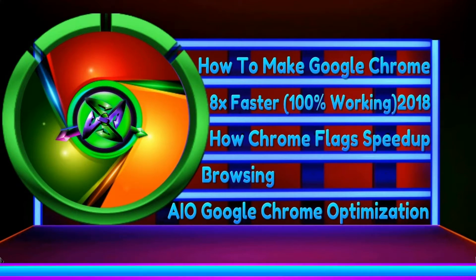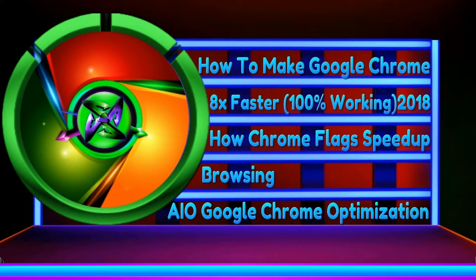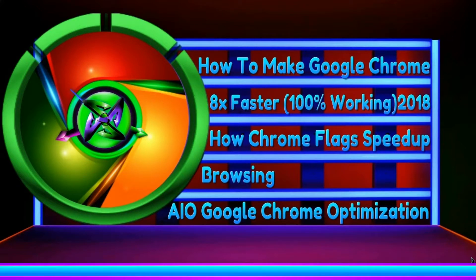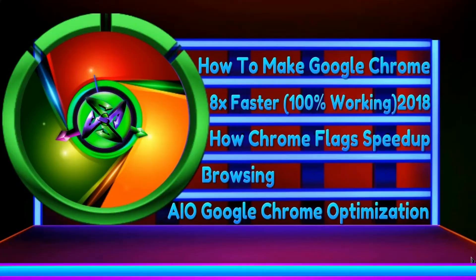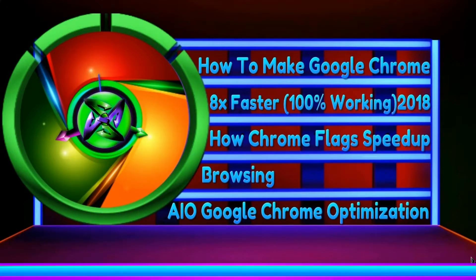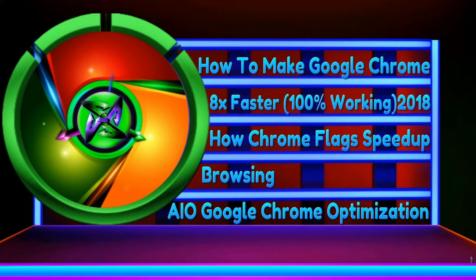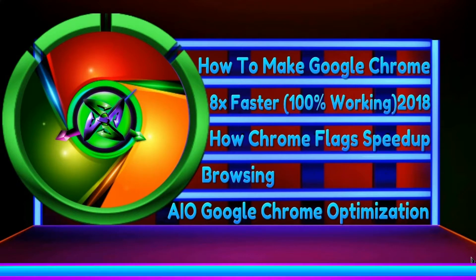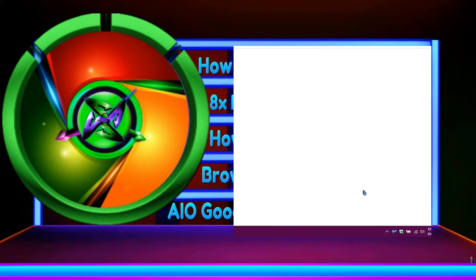But if you are a Google user, then Google is the best browser if browsing speed is considered. If the surfing speed and the browsing performance are the main concern for you, then you must be interested in making Google Chrome faster to the maximum limit.